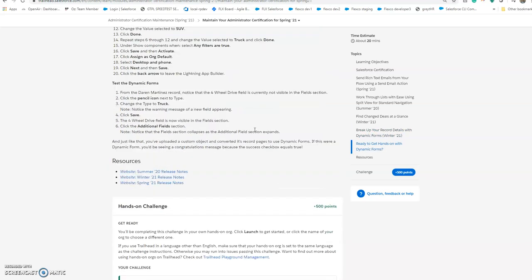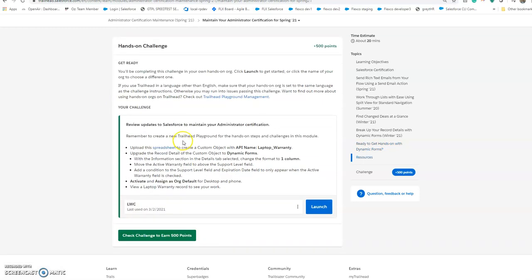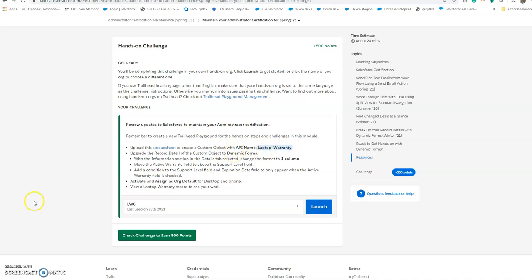This is the workaround we'll do. Let's start with the hands-on challenge. First, I downloaded the spreadsheet for creating a custom object whose API name is LaptopWarranty.